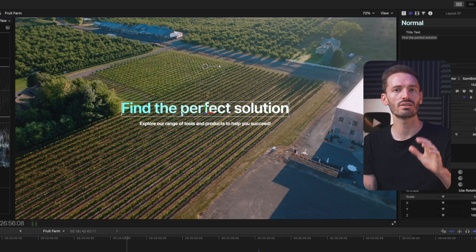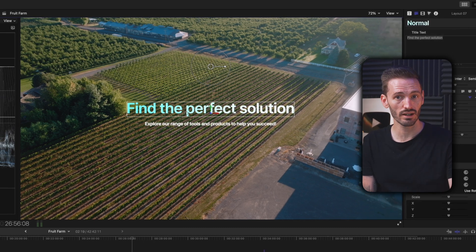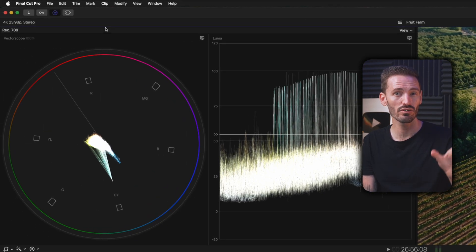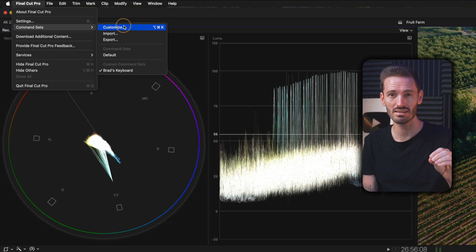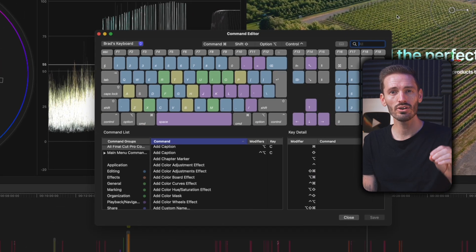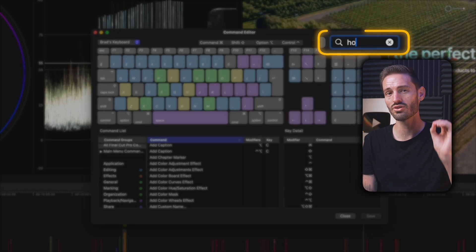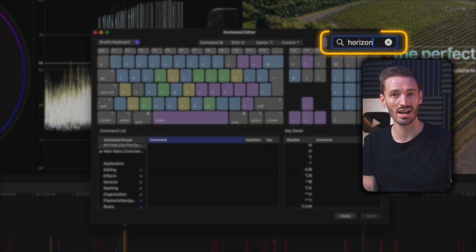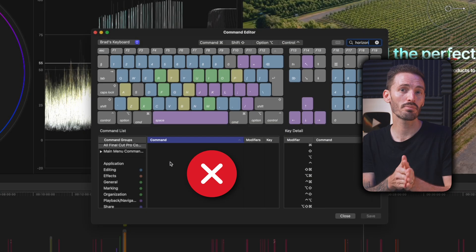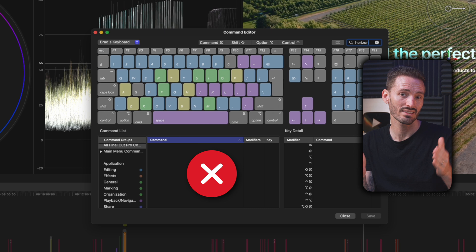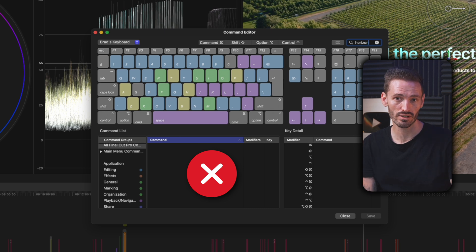you might have thought of creating a shortcut for it by heading over to Final Cut Pro, Command Sets, Customize, only to find that when you search for Show Horizon, it's not possible to create a custom shortcut for it.